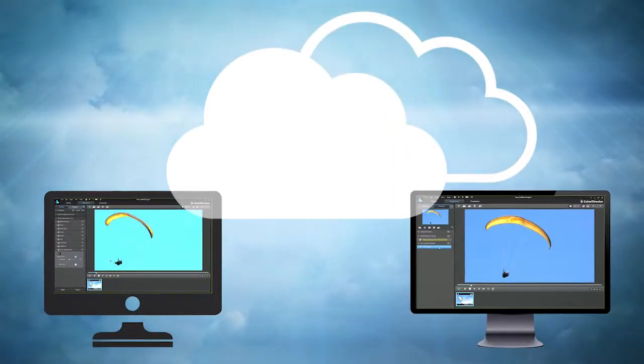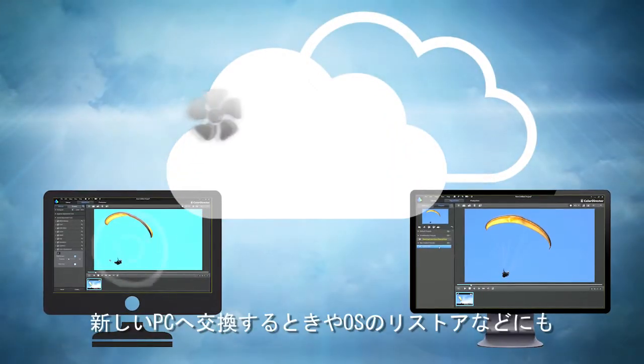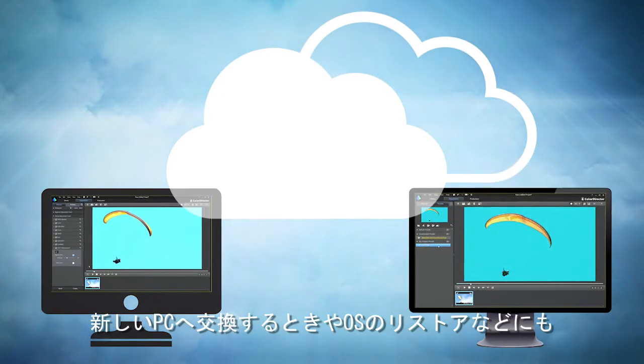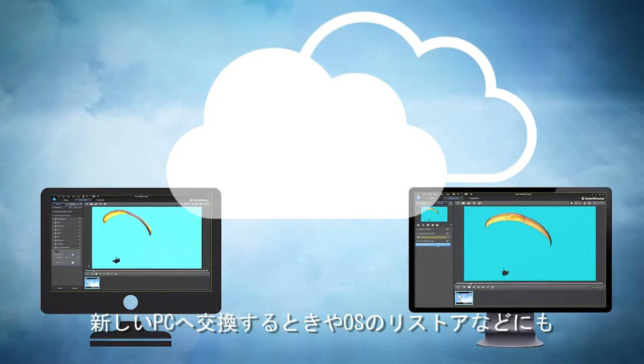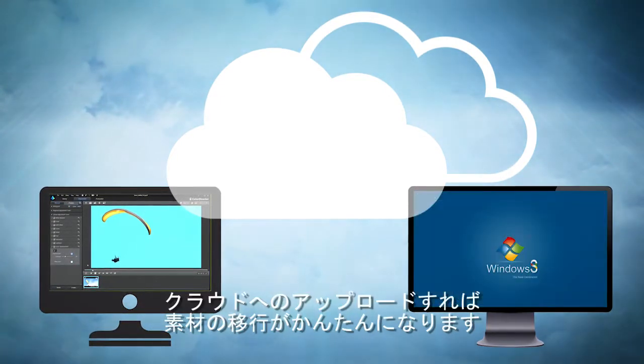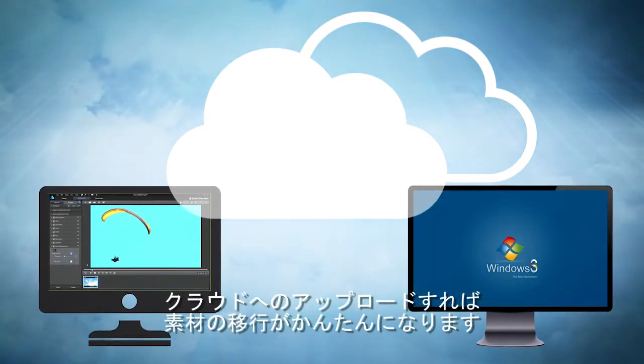It's also a great way to transfer all your valuable templates across if you've just upgraded to a new computer or updated to the latest OS.